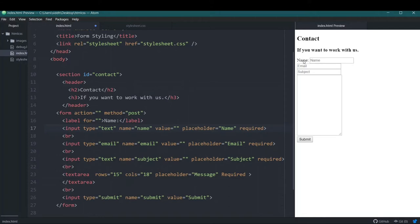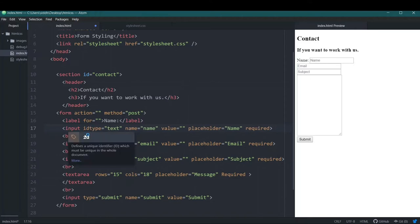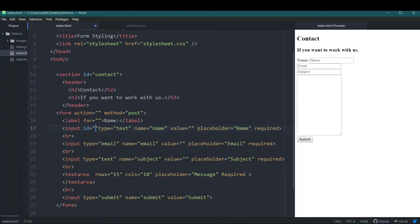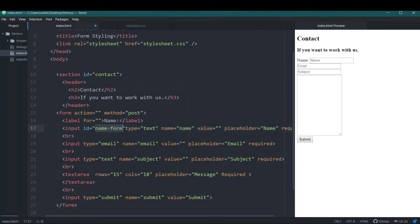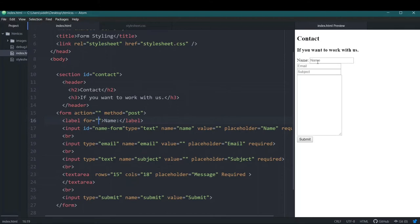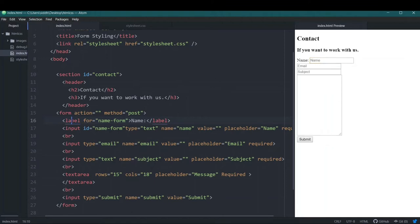If I click on the label, nothing happens. But if I give the input an id — let's say 'form' — and then add a 'for' attribute to the label with that same id, now when I click on the label it goes directly inside the input field. Clicking without the 'for' attribute does nothing, but with it the focus jumps into the input.